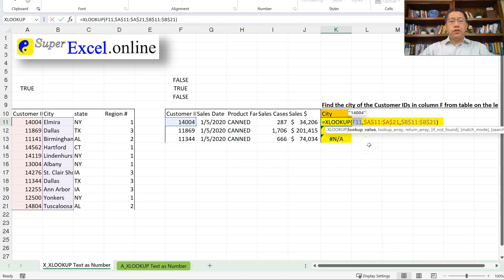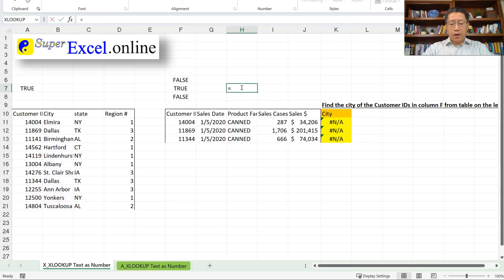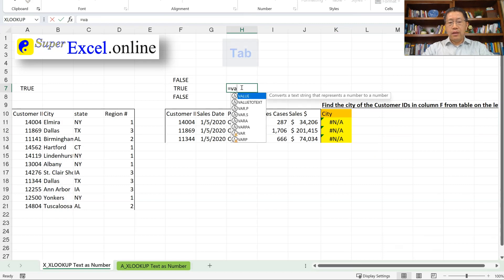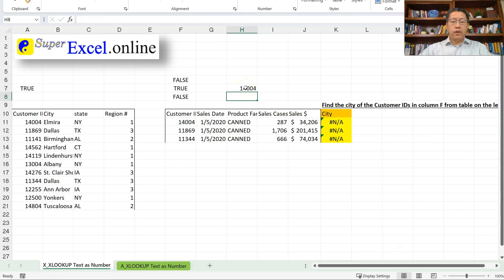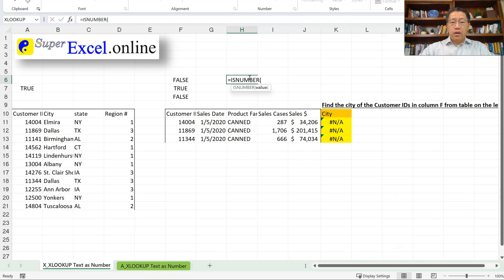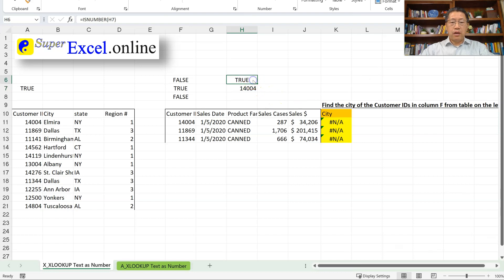The way to handle this is to use a function called VALUE. The VALUE function has only one argument — it converts a number stored as text back to a number. So if I use the VALUE function against cell F11, even though F11 is a text cell it contains a number, and the VALUE function turns that text cell content into an actual number with the same value. Pressing Enter still gives me 1404, but now as a number. Confirming with ISNUMBER against that result gives TRUE.